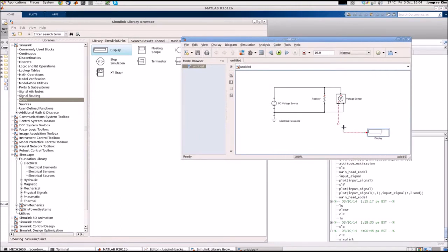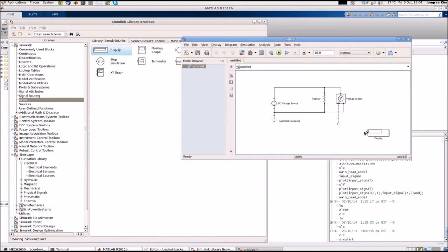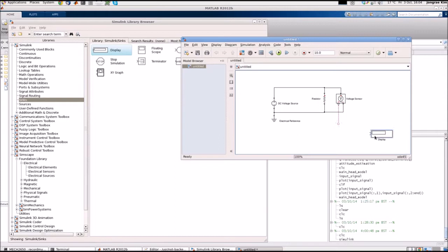But if you try to connect it, you cannot really connect it. The reason is because this voltage is the physical signal and this display is coming from the general Simulink block, so this is just a number to show. We need some conversion block from physical signal to a Simulink number.